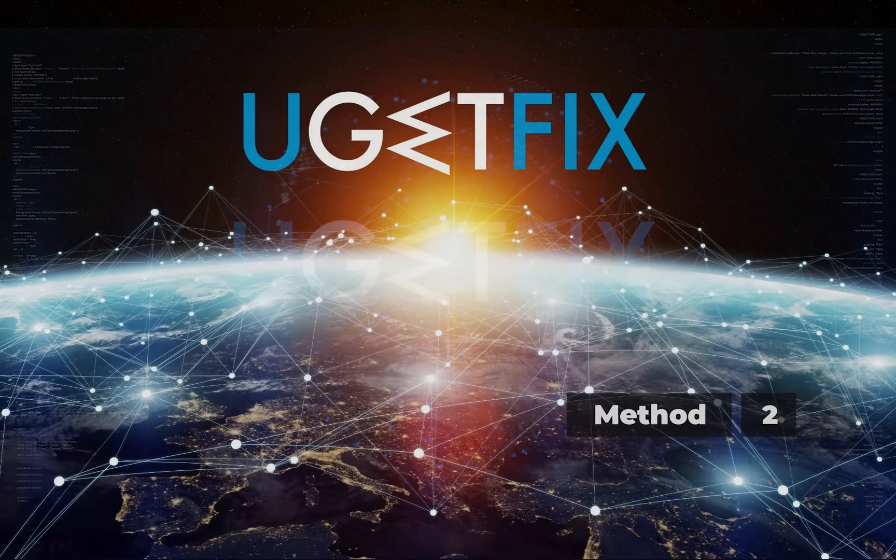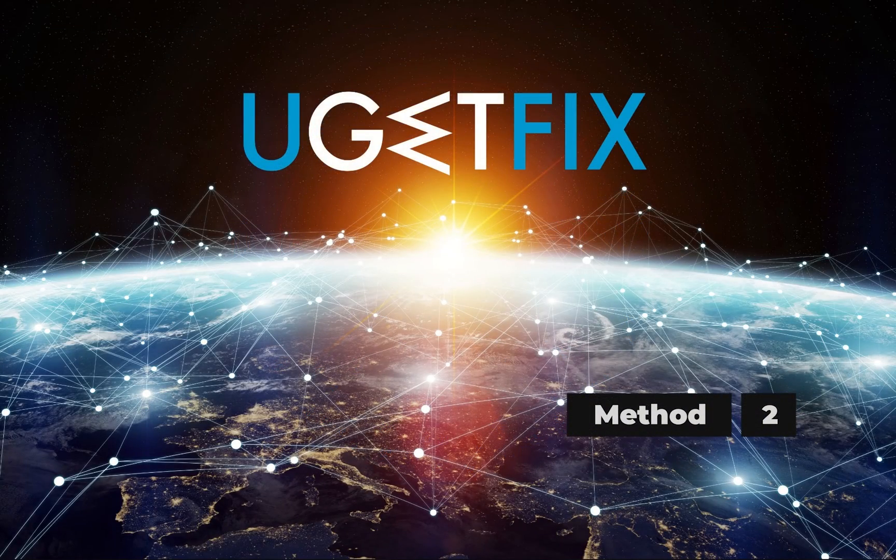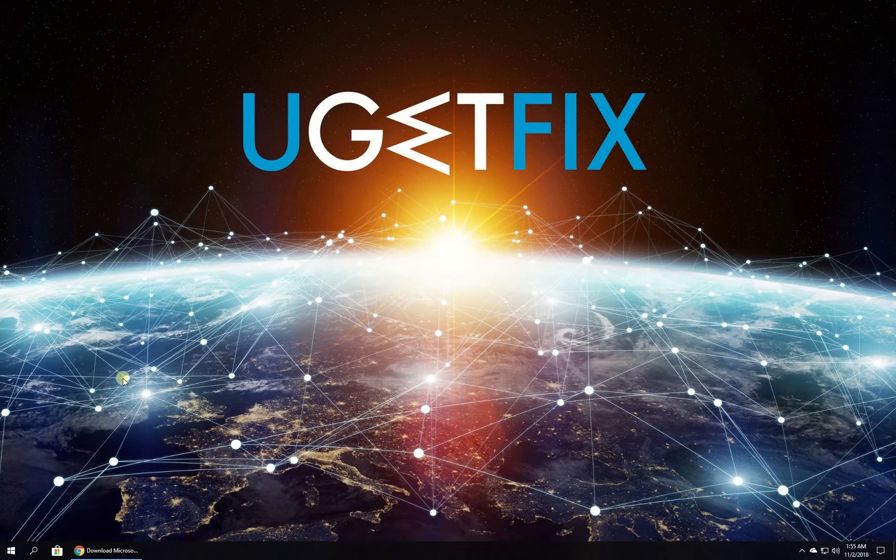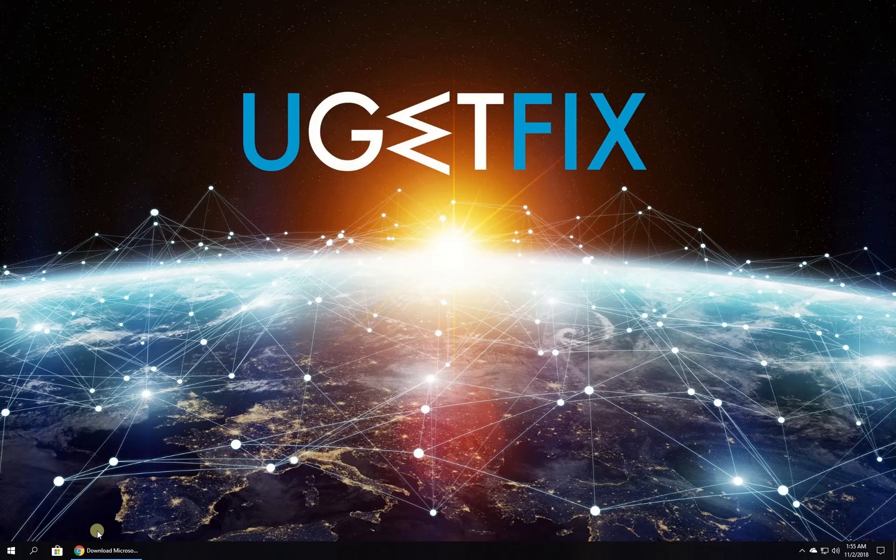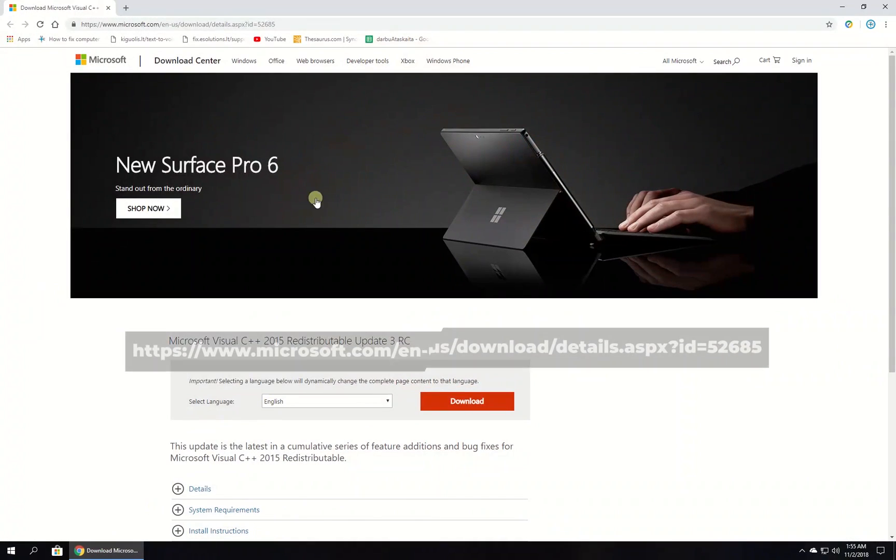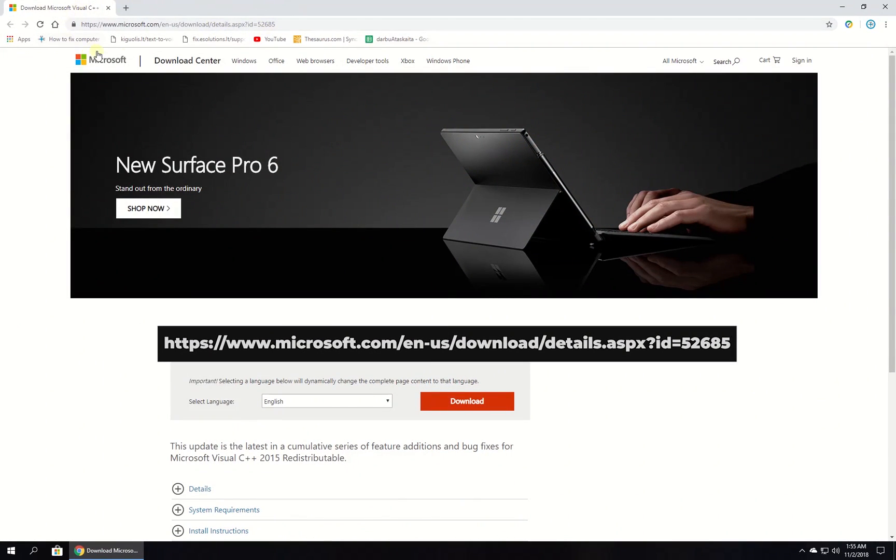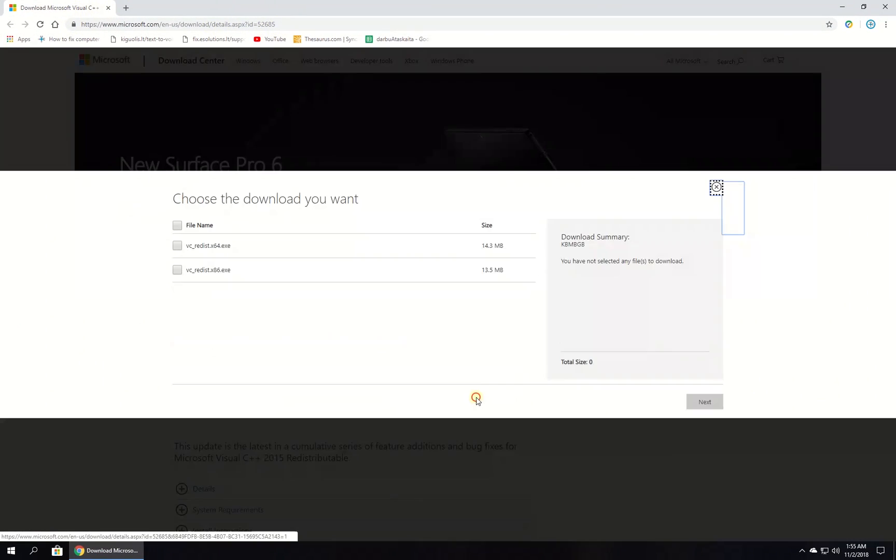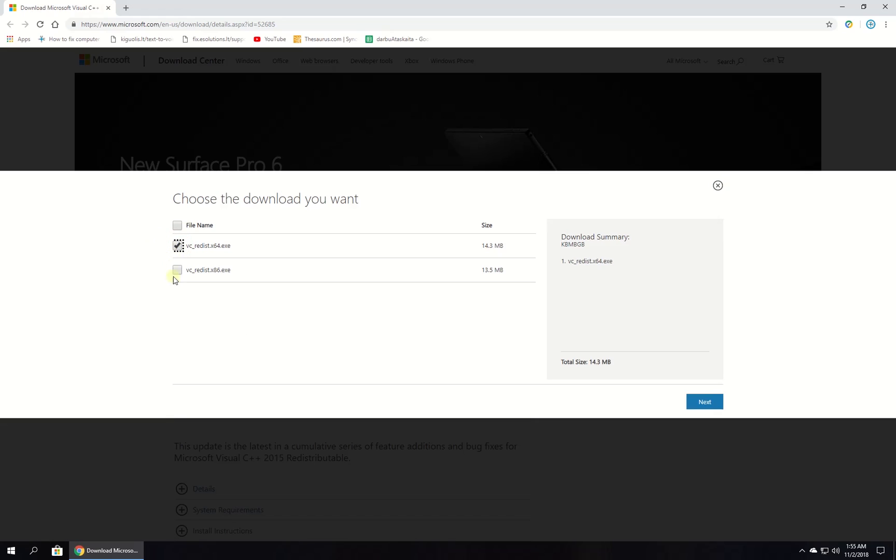Now let's reinstall Visual C++ redistributable for Visual Studio. Open your browser, go to the given website, click on Download button, choose the version to download.